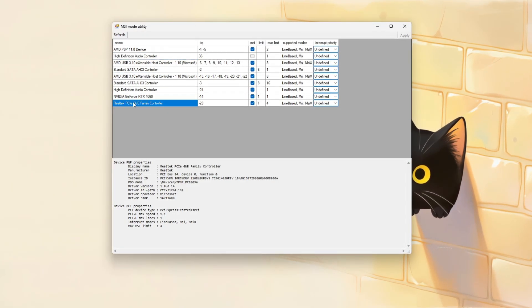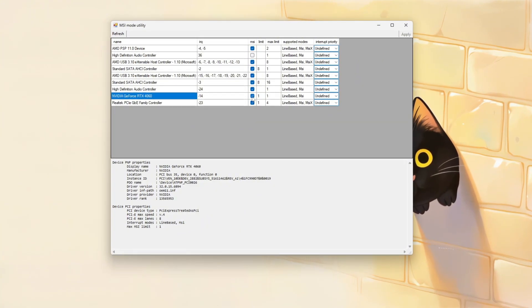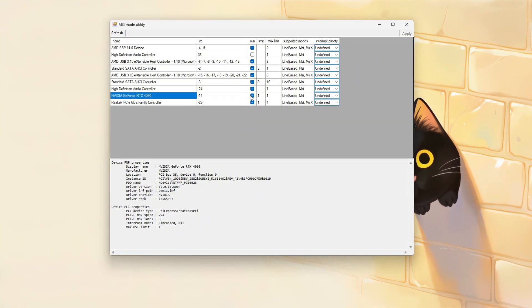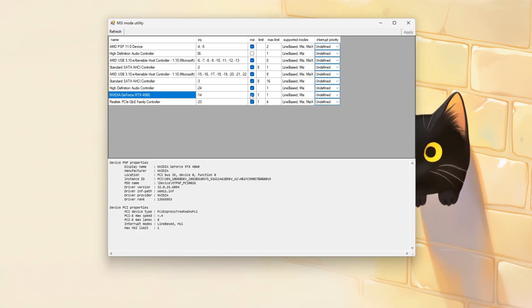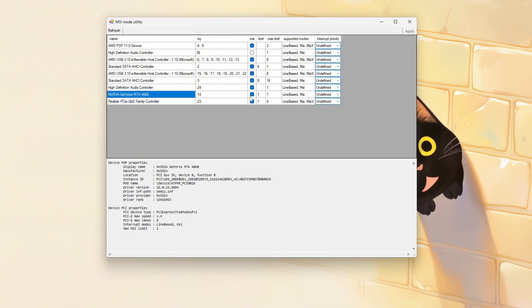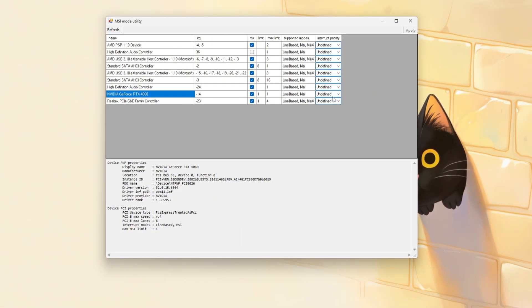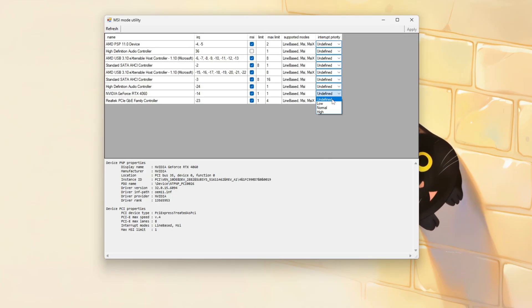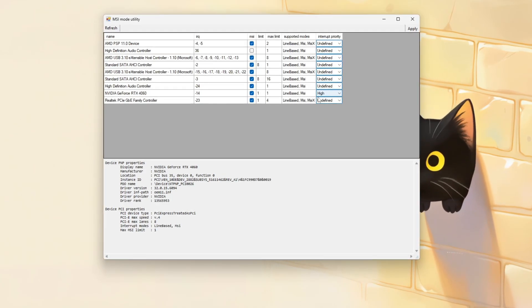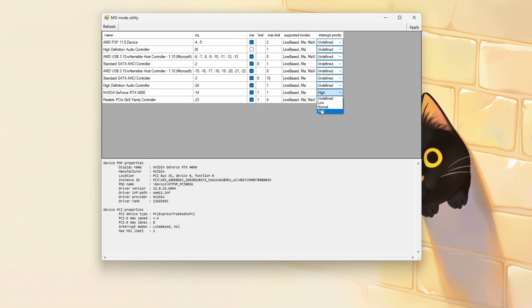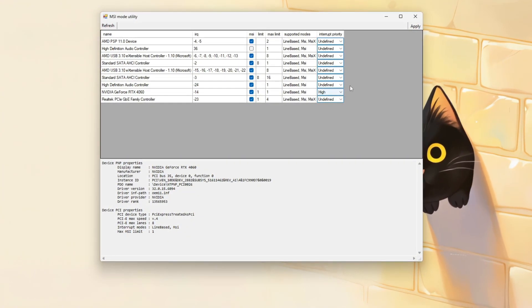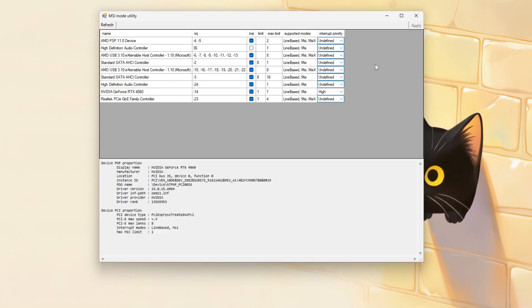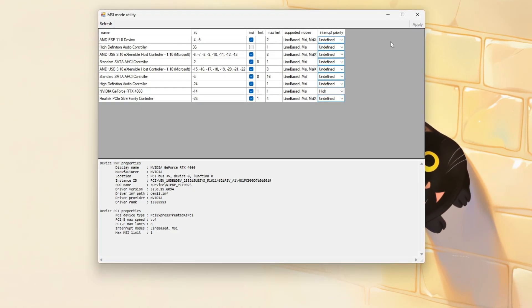For each, especially your graphics card, check the MSI box to enable message signaled interrupts MSI mode, which helps reduce latency and stuttering by improving how your system handles hardware interrupts. Optionally, set the interrupt priority to High for critical devices like the GPU to boost responsiveness. After making your changes, click Apply and restart your PC for the settings to take effect.